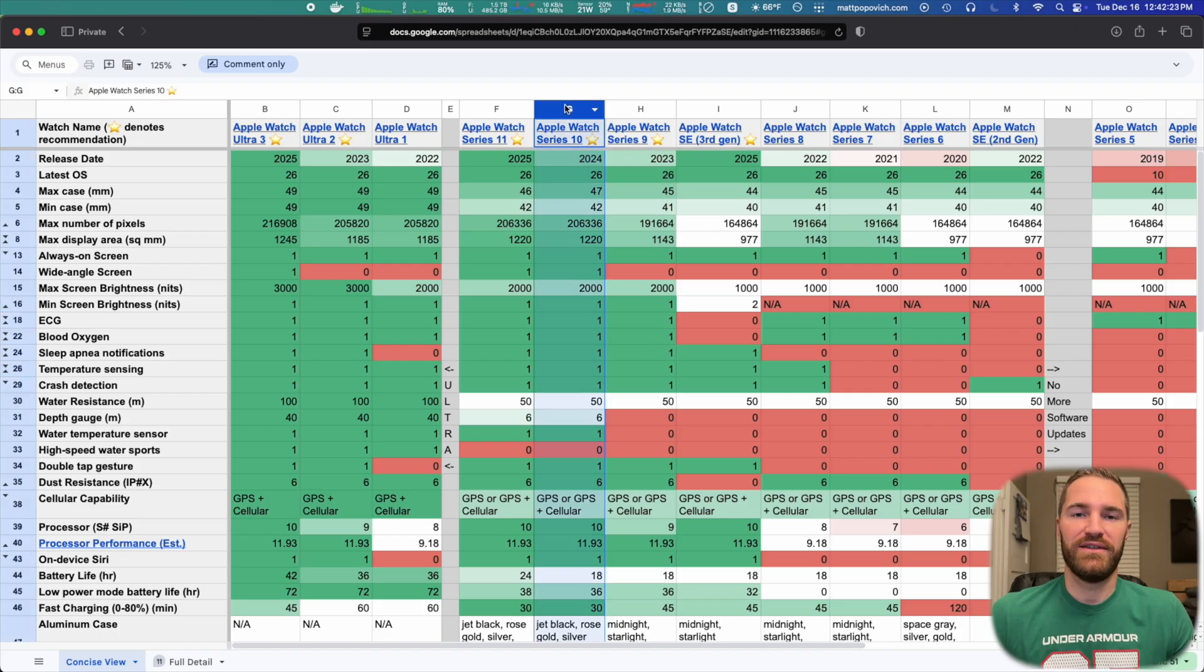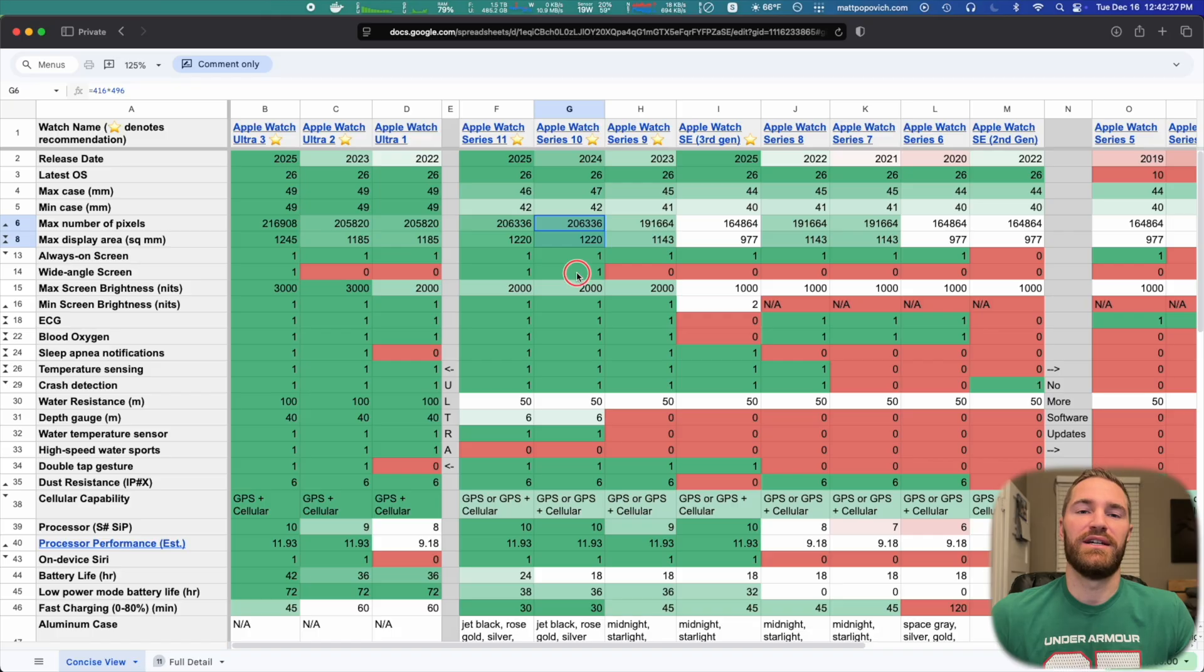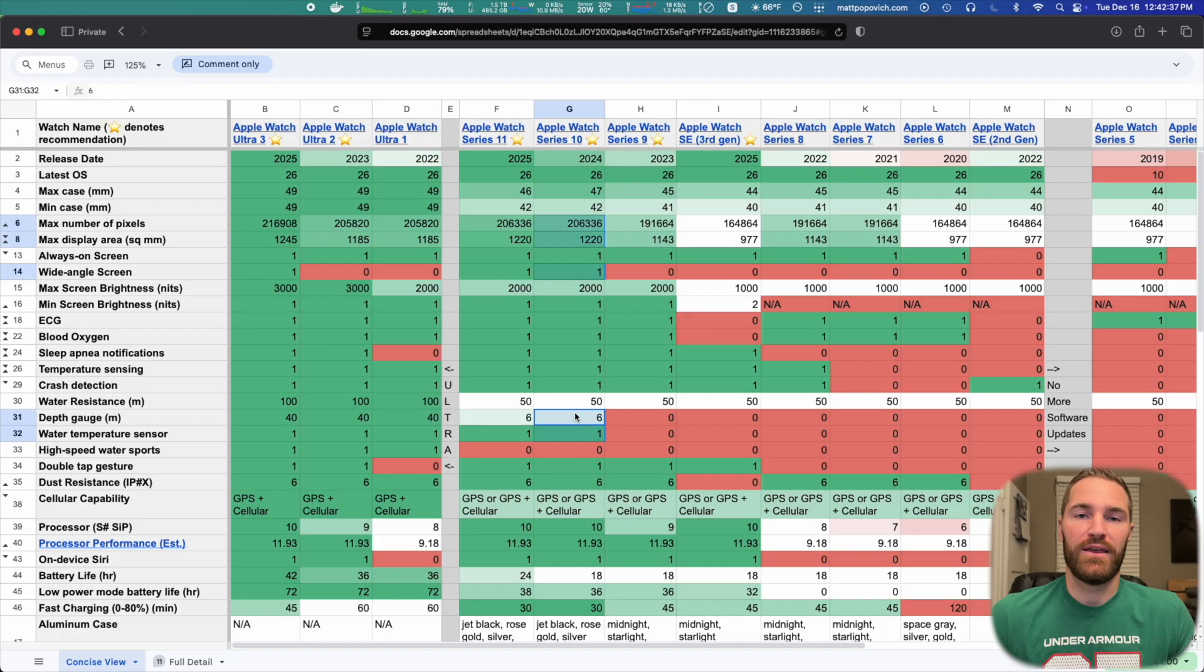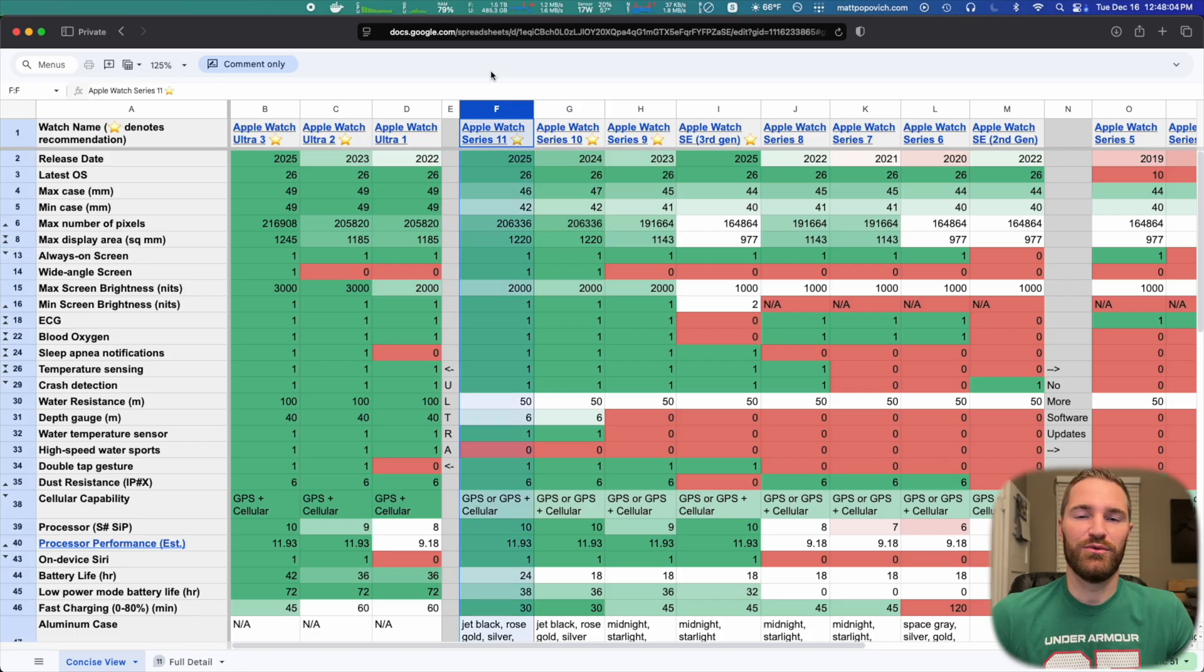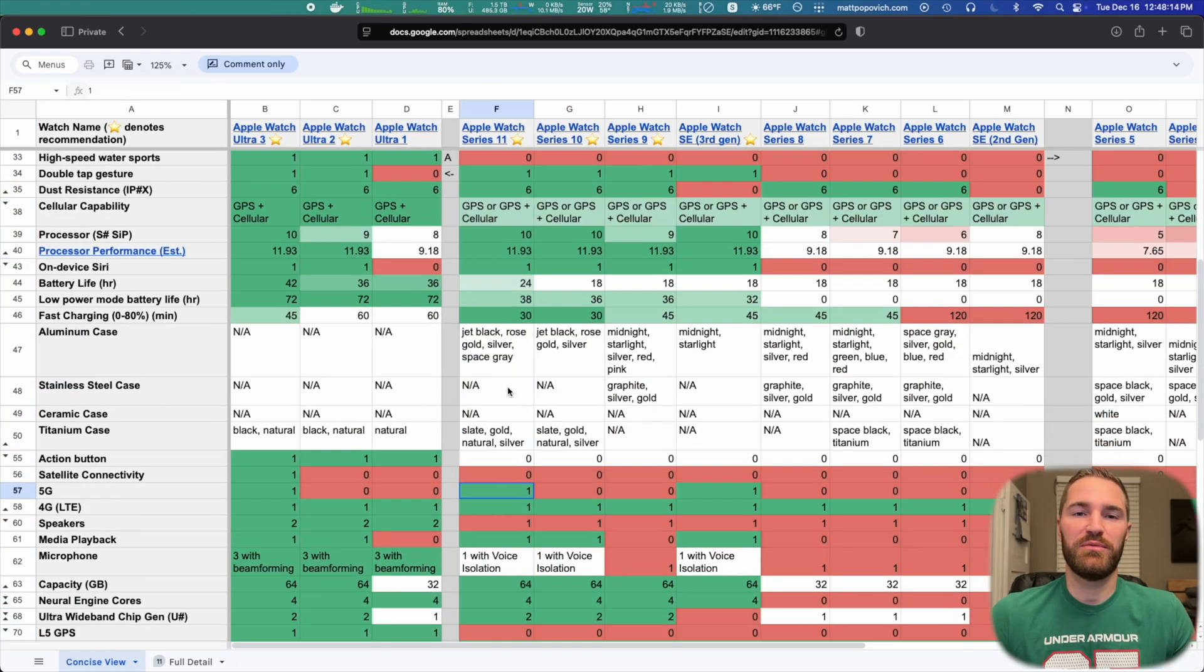The Series 10 adds a slightly bigger and wider angle screen. It adds a water temperature sensor and water depth gauge. Series 11 really only adds 5G and about 30% longer battery life.